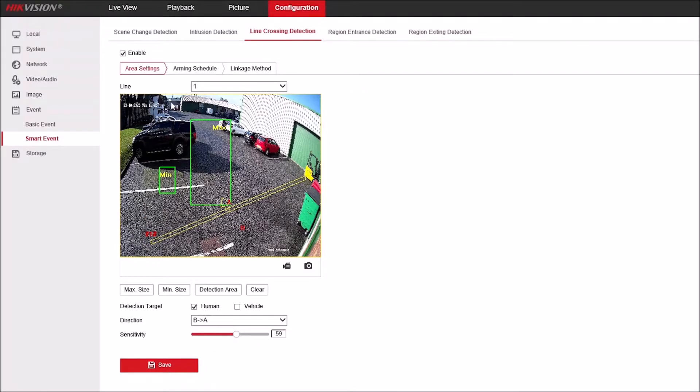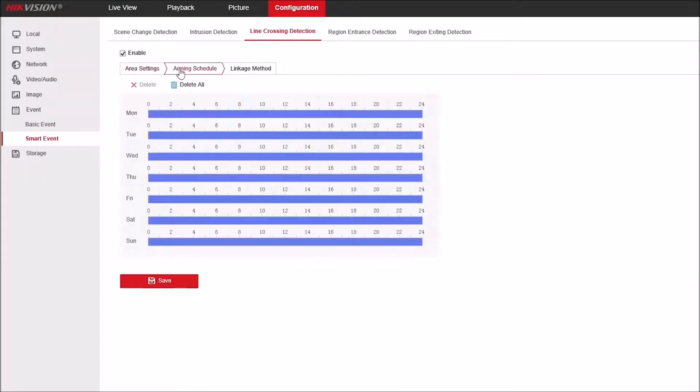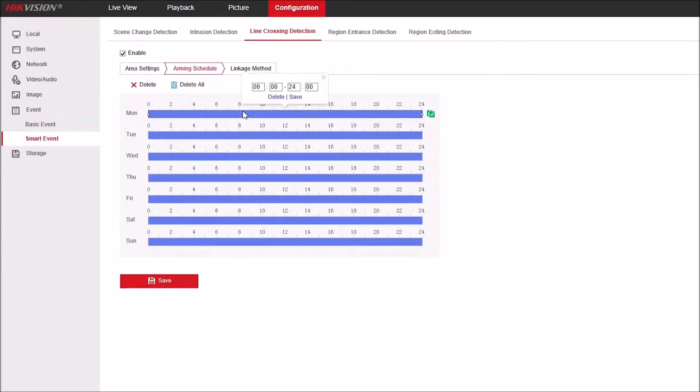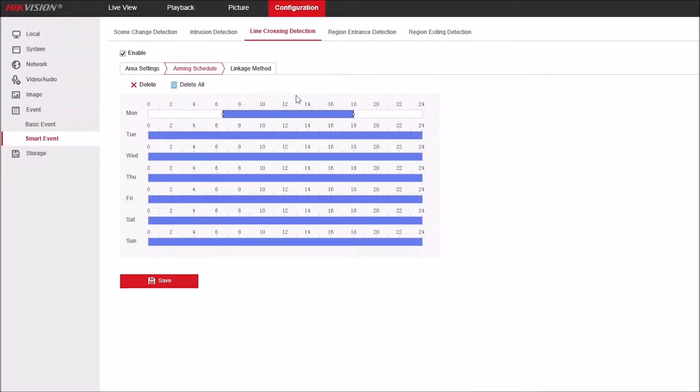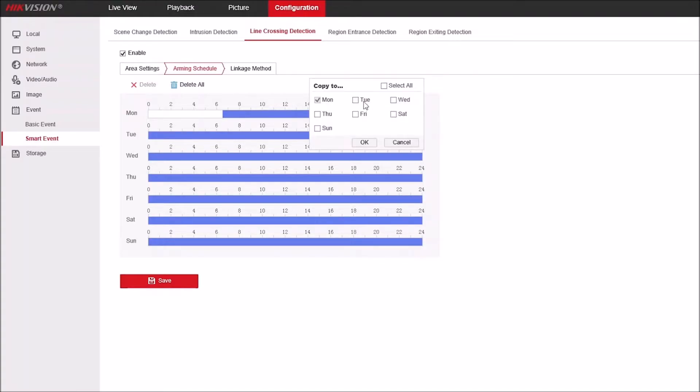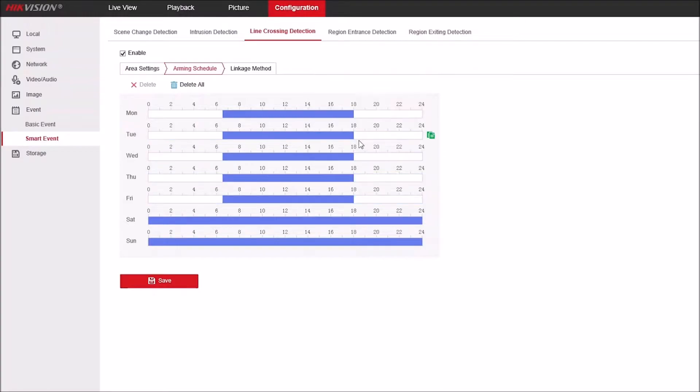Click save and go to arming schedule. Again, by default set all day every day across the week, but if we just click on here we can adjust the times again. Let's go from 6:30 in the morning till 6 o'clock in the evening, and then click copy this across to Monday to Friday, and then click OK and then click save.